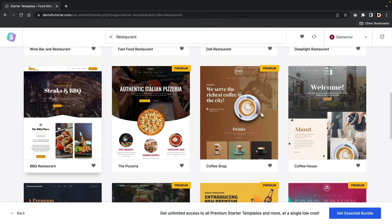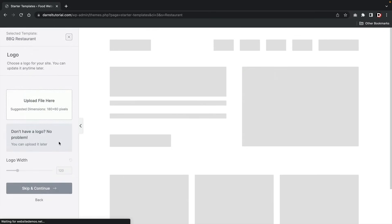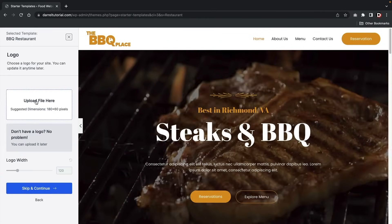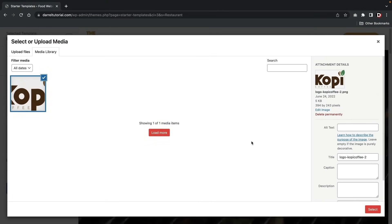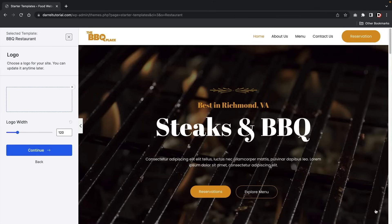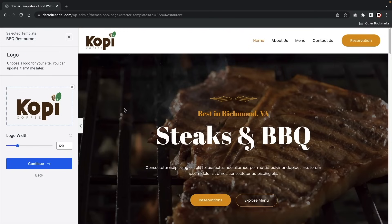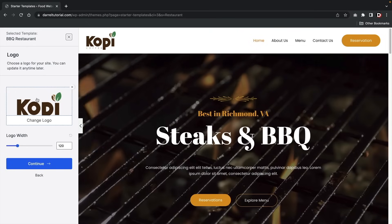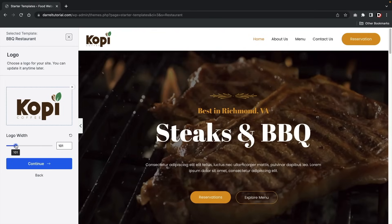We're going to be using the Barbecue Restaurant template for this video. You guys can always switch between template kits. Click on the Barbecue Restaurant template. Here you can insert a logo — if you have a logo for your restaurant, upload it here. I'll upload my Kopee Coffee logo just for tutorial purposes. You'd want to upload your own business logo. You can also adjust the logo width.